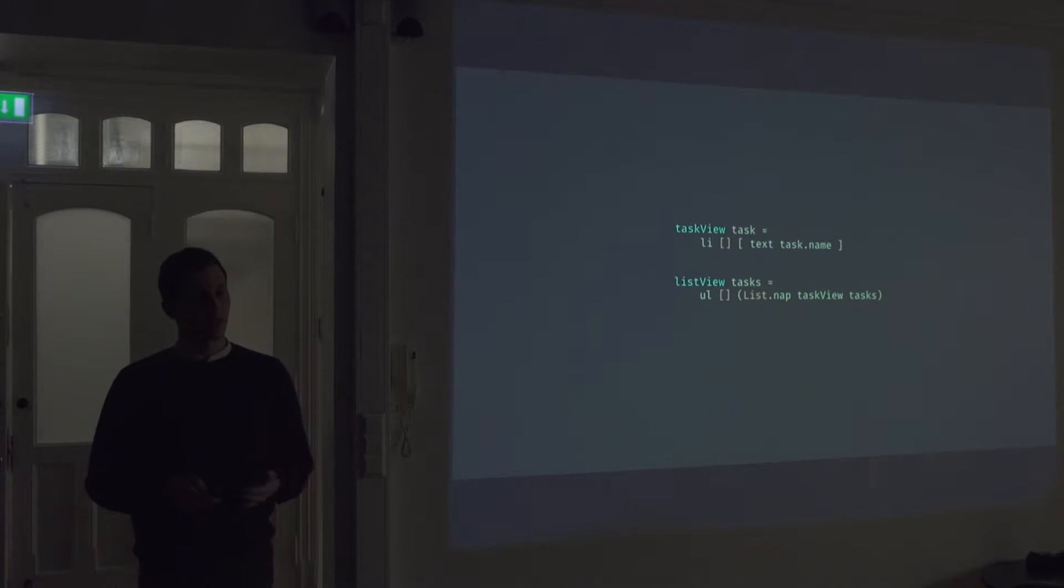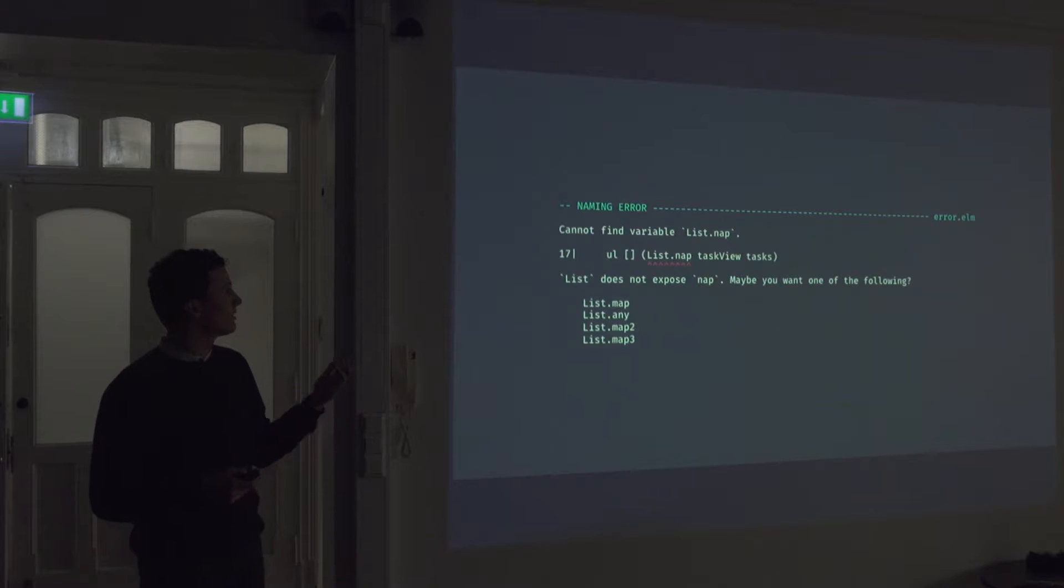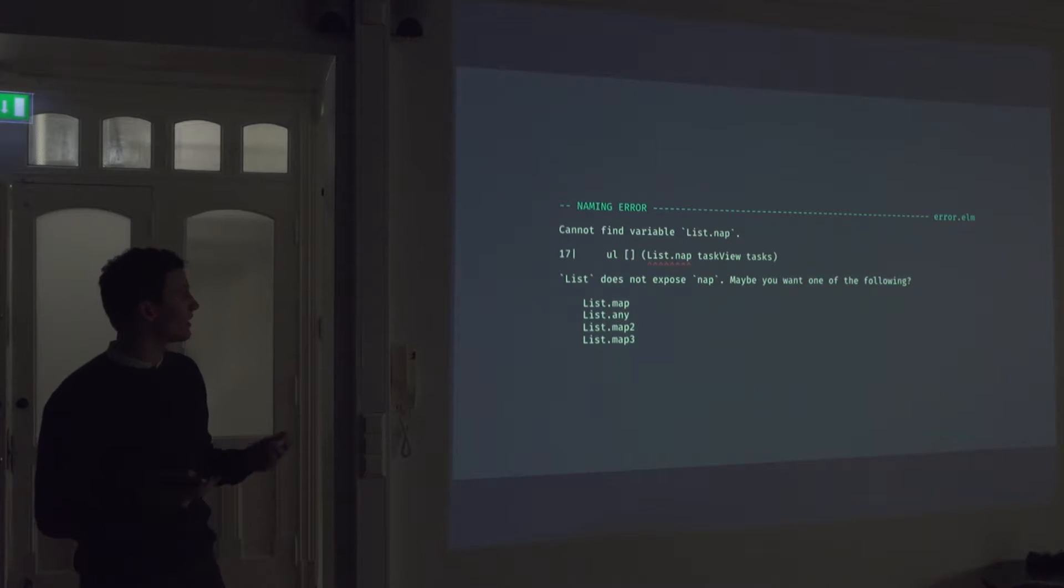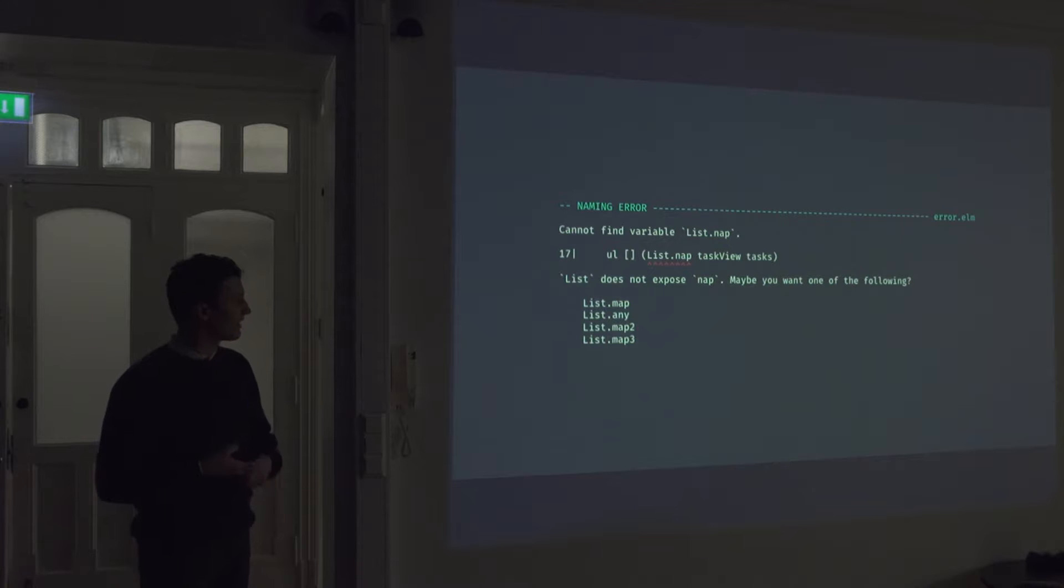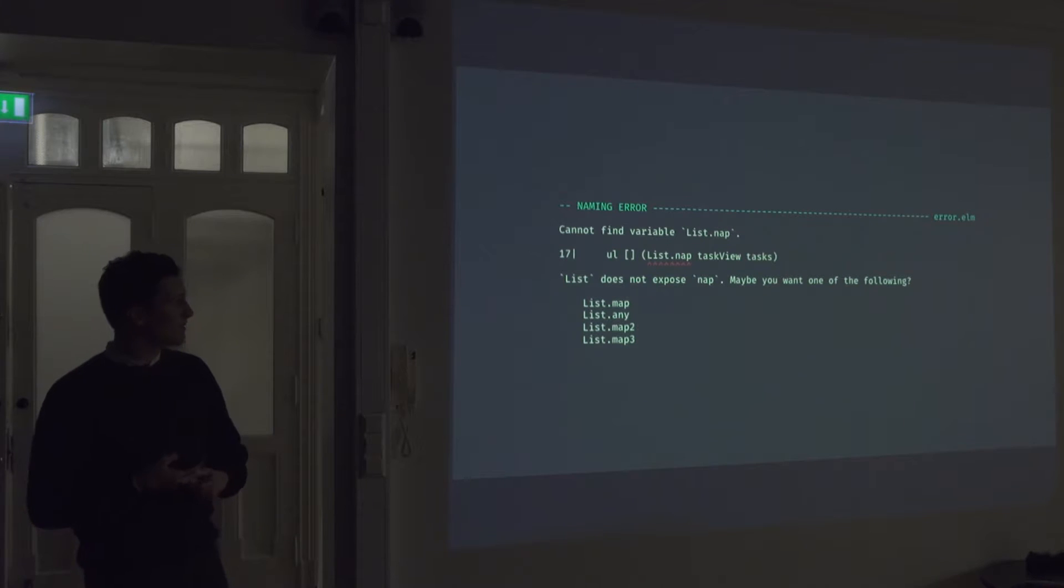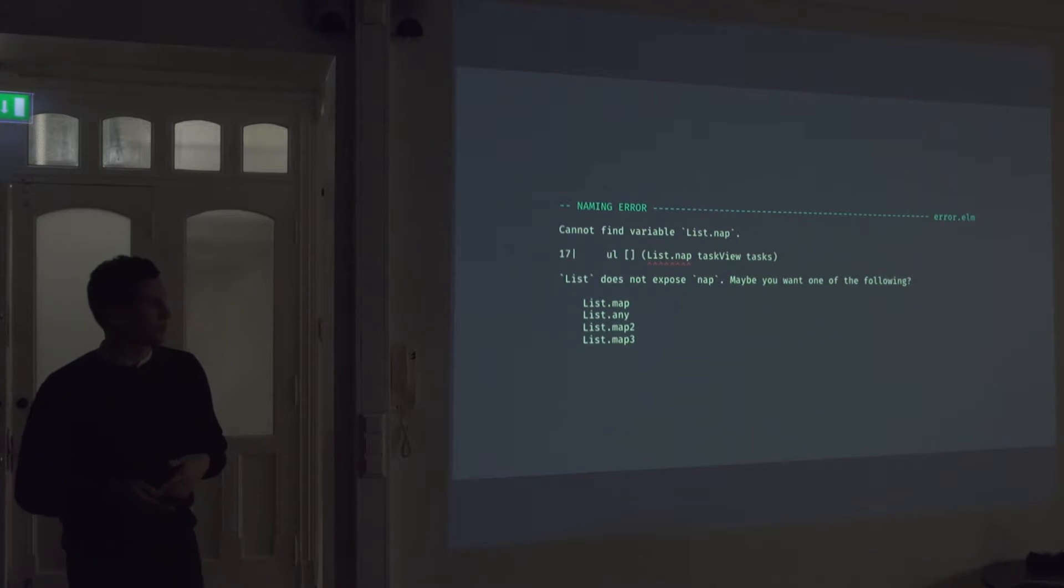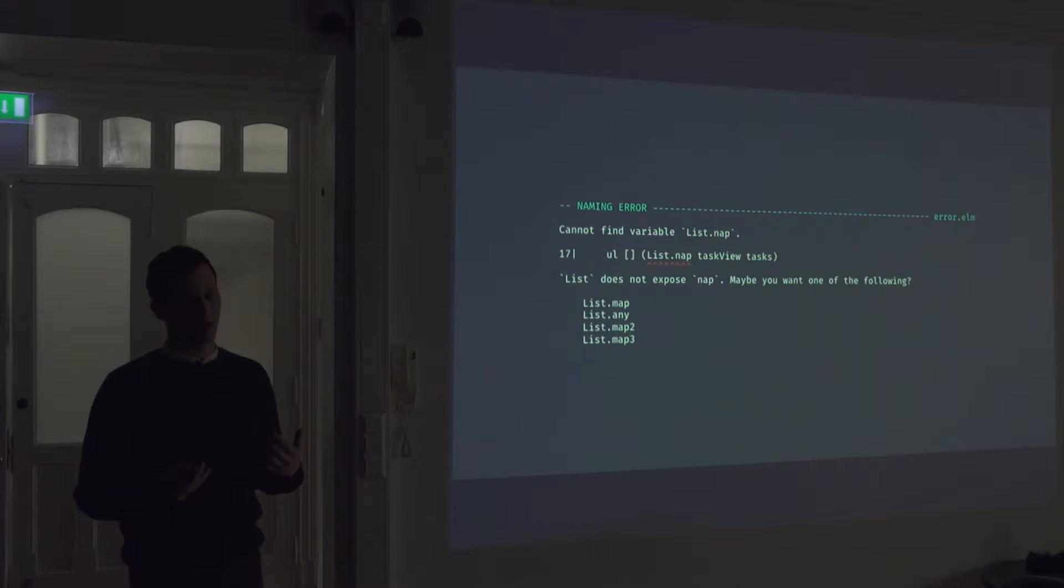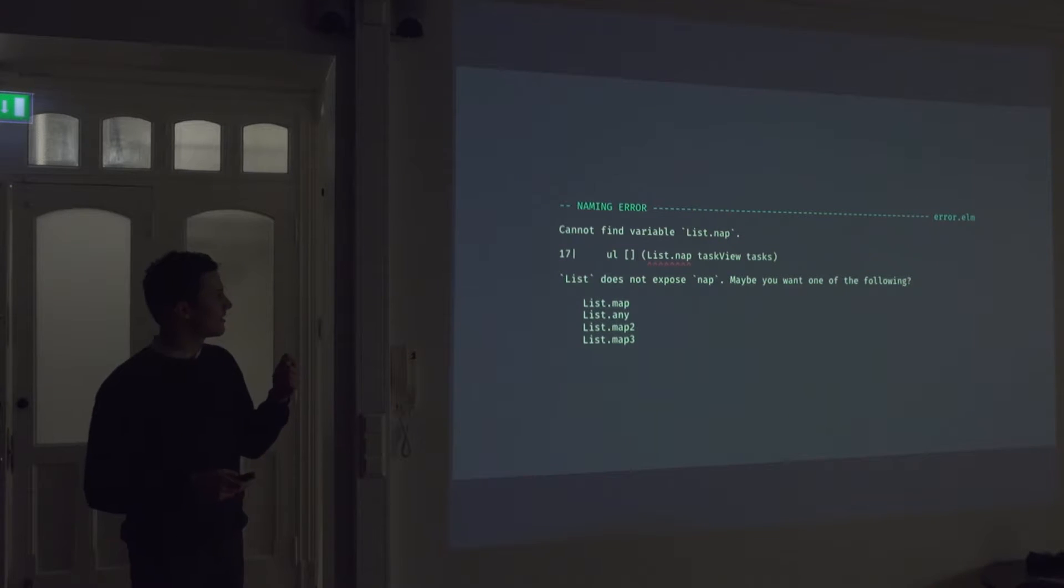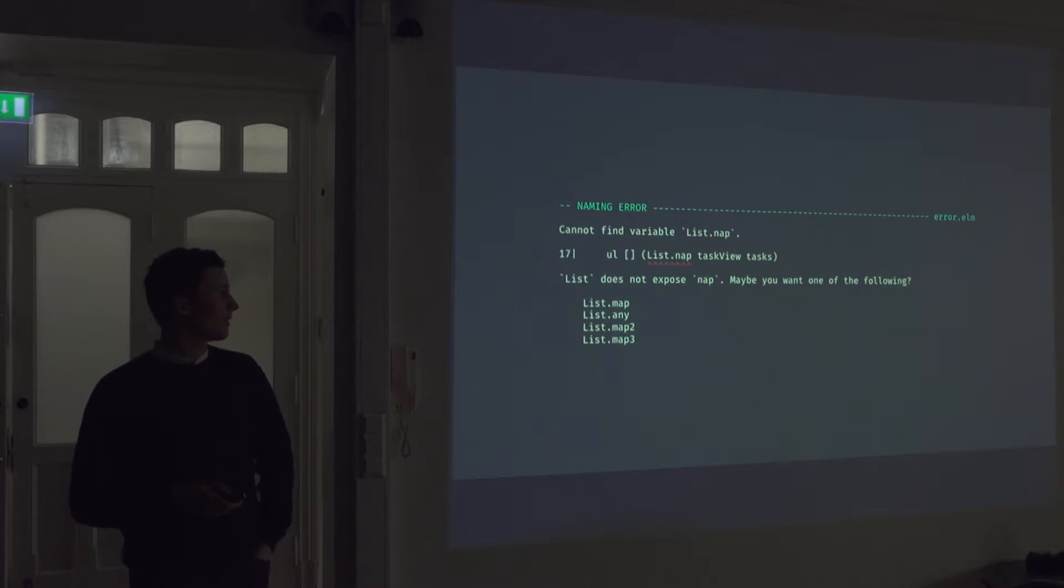So if we try to run this through the compiler, the compiler will give us an error. So it says naming error. Cannot find variable list.nap. List does not expose nap. Maybe you want one of the following. And it actually suggests some alternatives that we might try to use. So it actually tries to help you. And it even highlights exactly, not just the line number, but exactly where the error is.